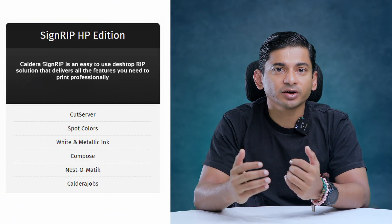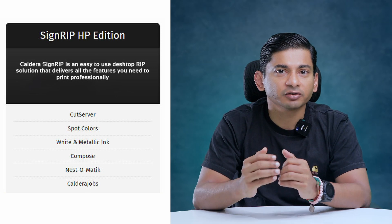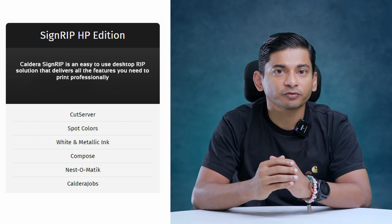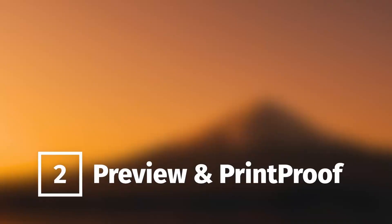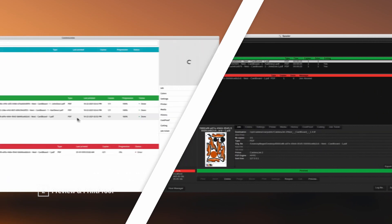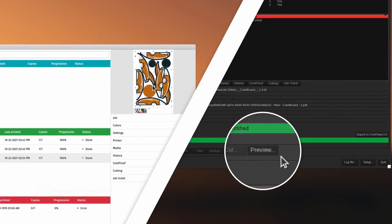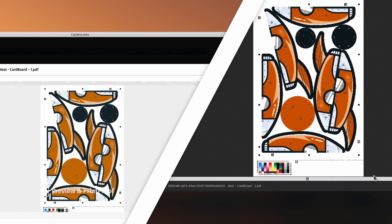Now let me introduce you to some of the widely used Caldera RIP options and their advantages. Caldera Sign RIP HP Edition is an easy-to-use desktop RIP solution that delivers all the features you need to print professionally. Equipped with an intuitive interface and super-fast preview features, Caldera Sign RIP HP Edition enables you to quickly crop, rotate, resize and color enhance the document before printing.